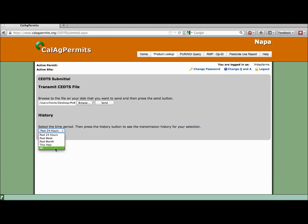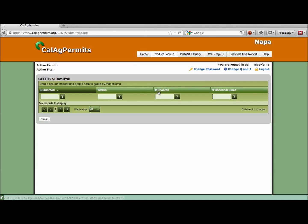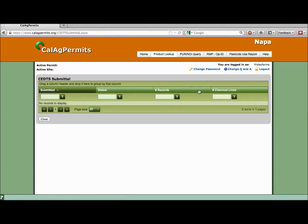In the subsequent screen, you'll see a list of files submitted within the specified time frame. Their submission status is listed to the right of the file name. Additionally, this page lists the number of reports and the number of chemicals each report contained.